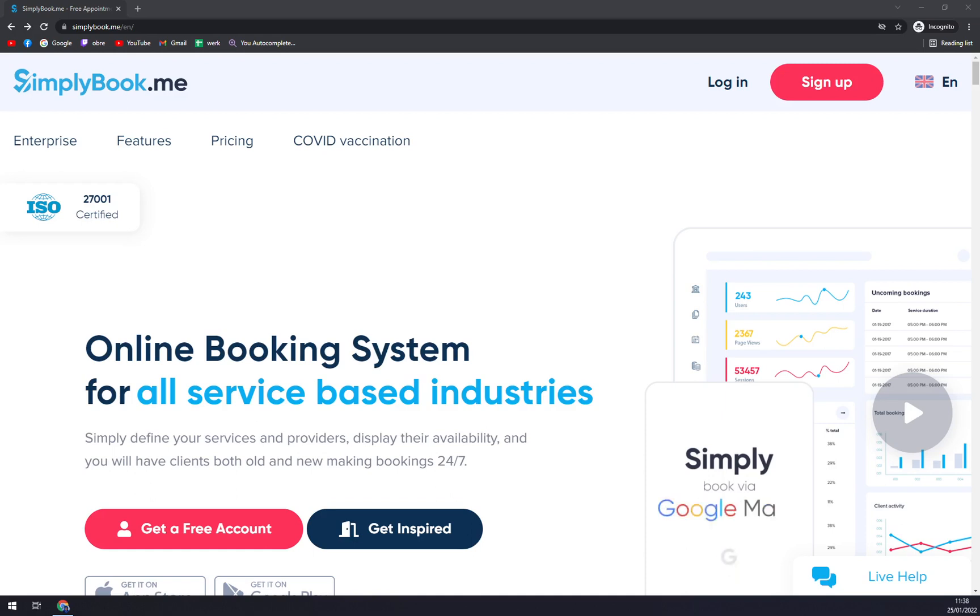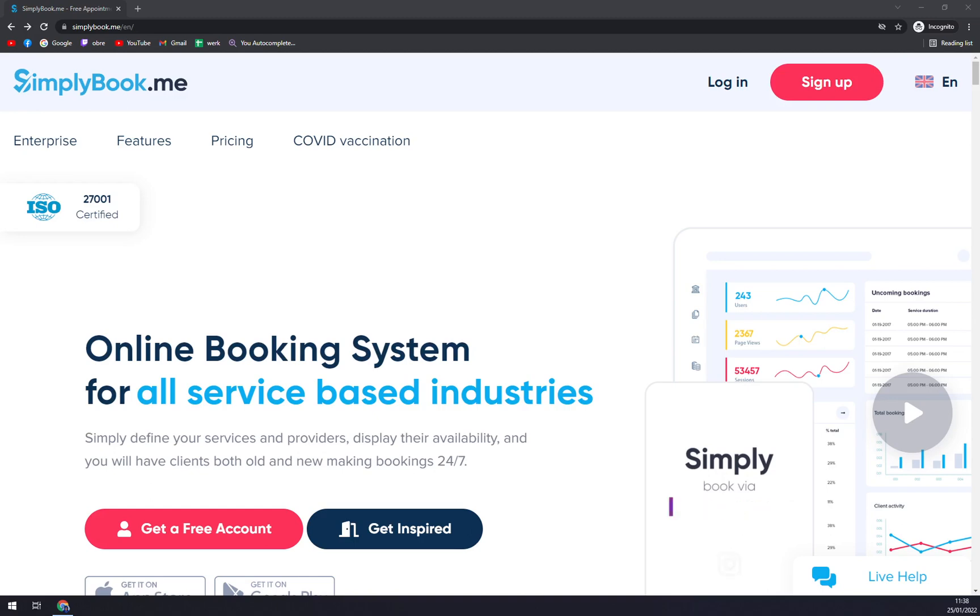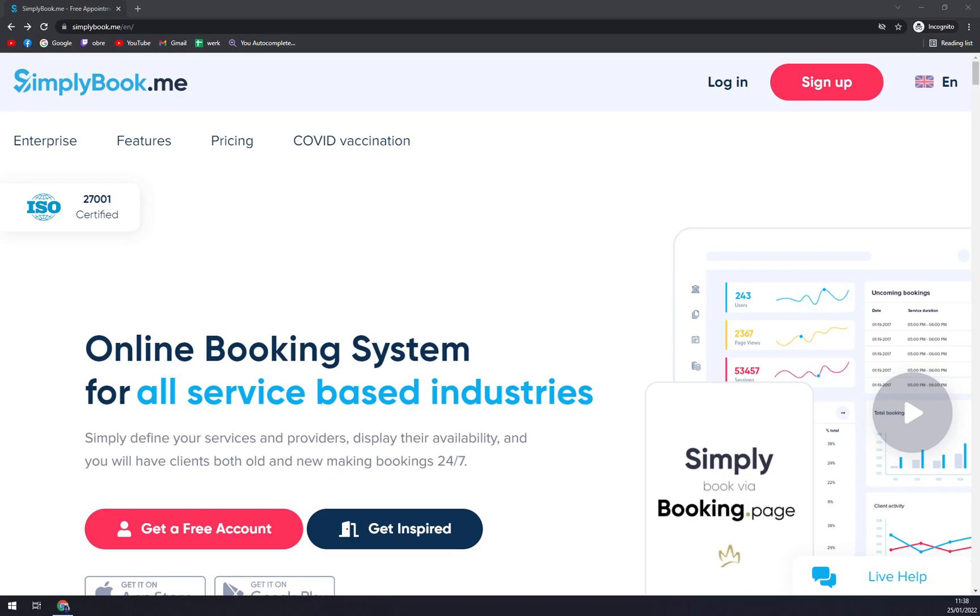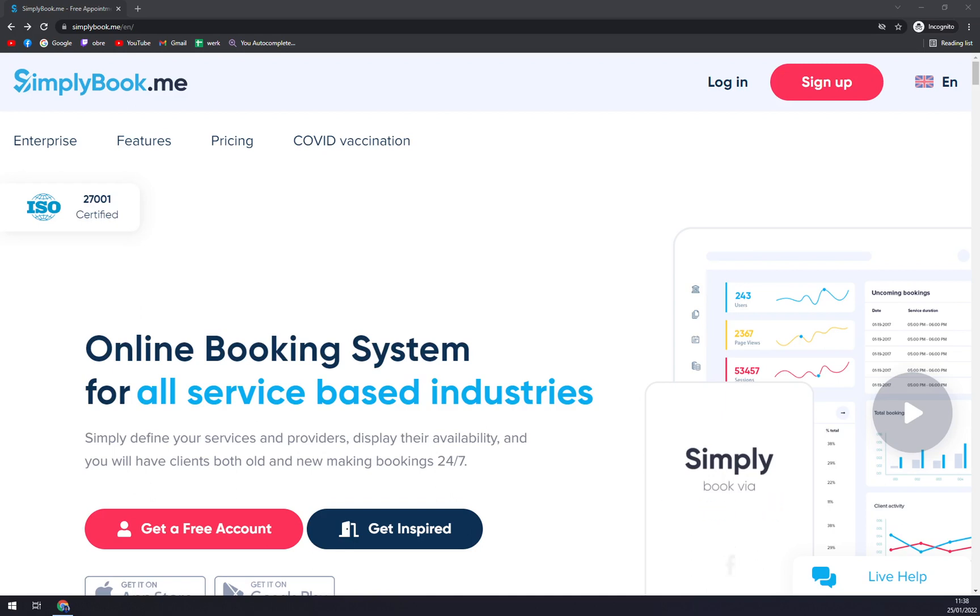So what is it? SimplyBook.me is an online booking and scheduling system software accessible from mobile devices or desktop PCs for 24/7 service. It allows service businesses to adjust their scheduling and booking procedures to an automated and simplified system.